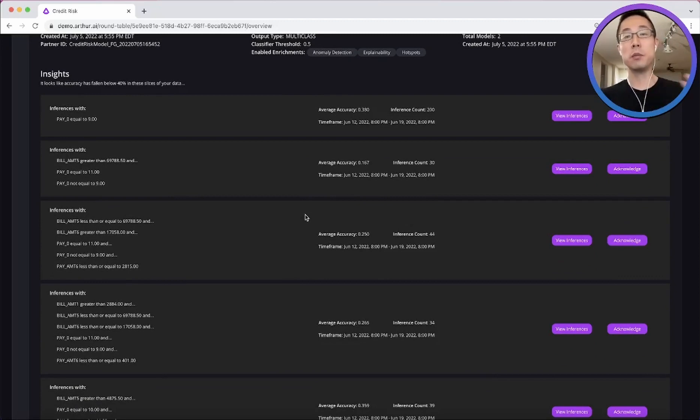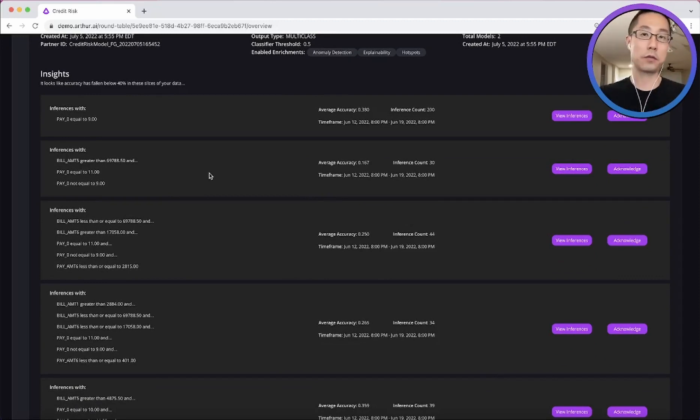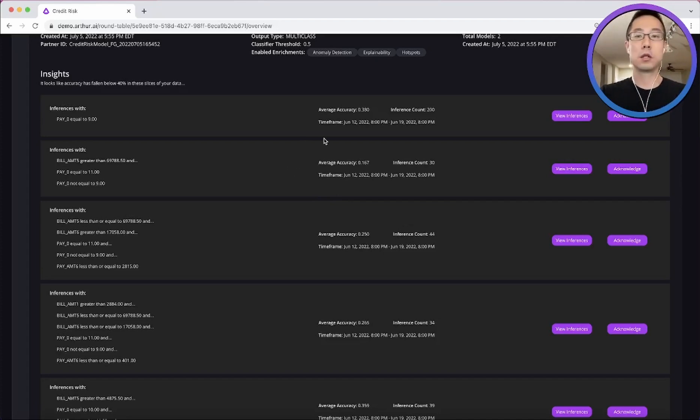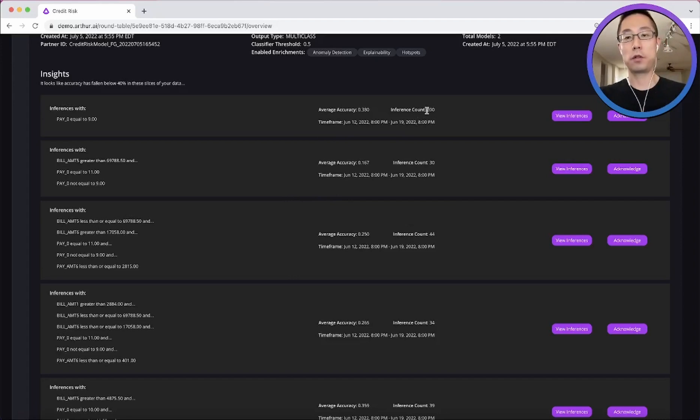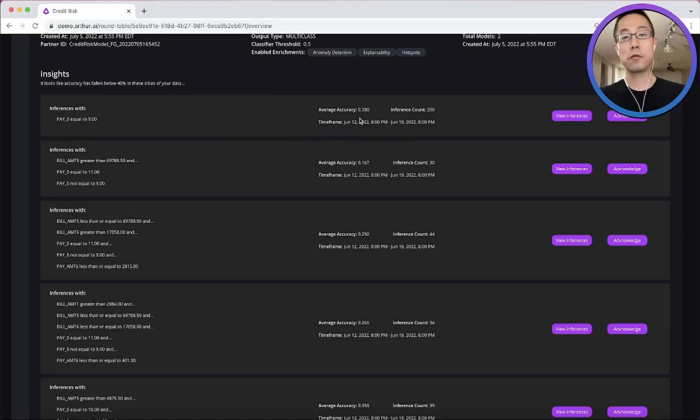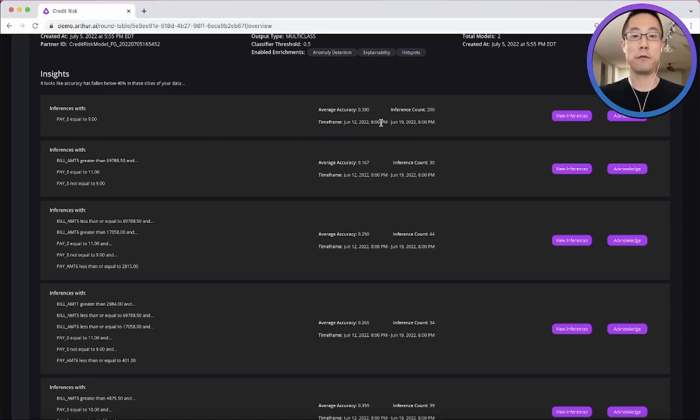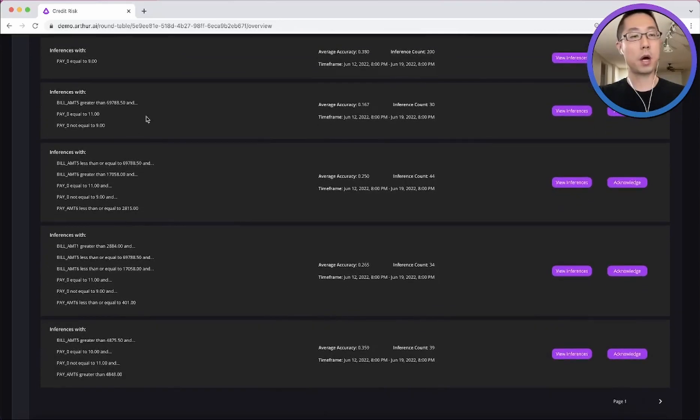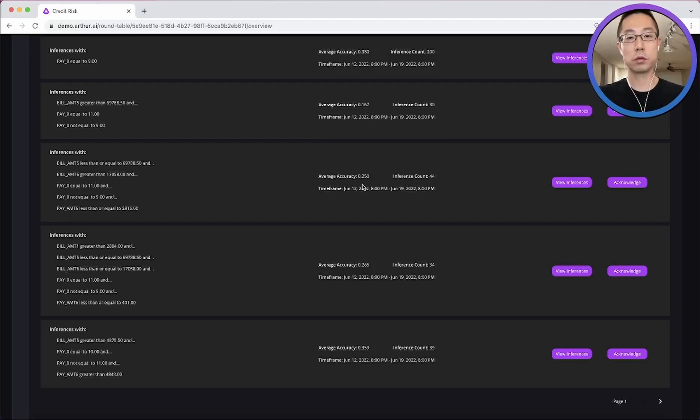build a supplementary model to look especially after them, or even allocate human resources for manual case reviews. So here's the first example of 200 inferences that have this feature having this value. And then for those inferences, their average accuracy is only lower than 40%. And then we can see there are other pockets like this as well.